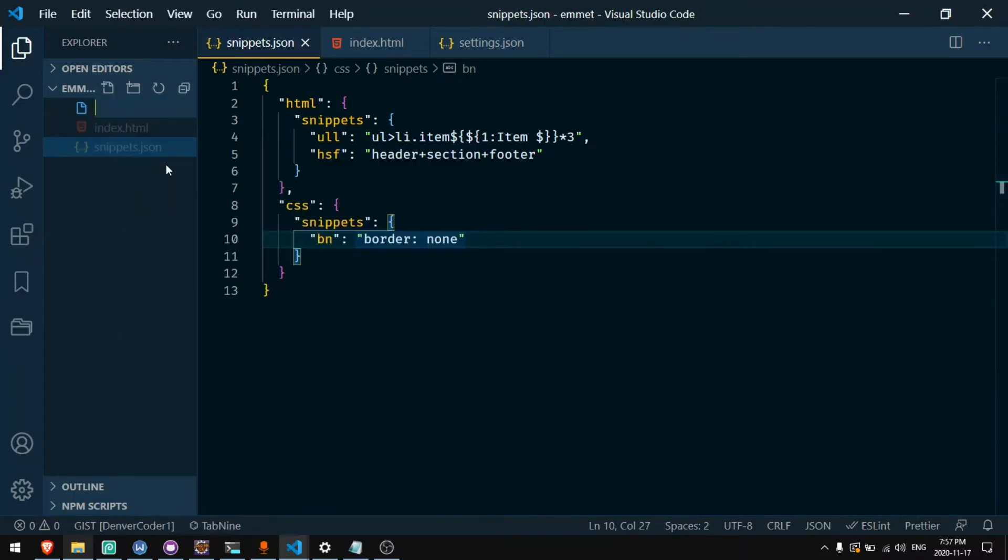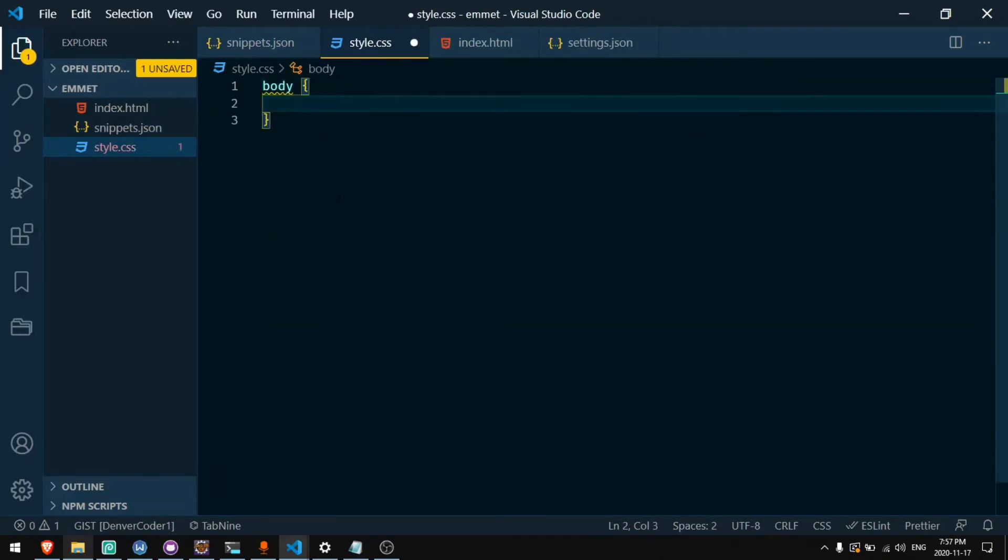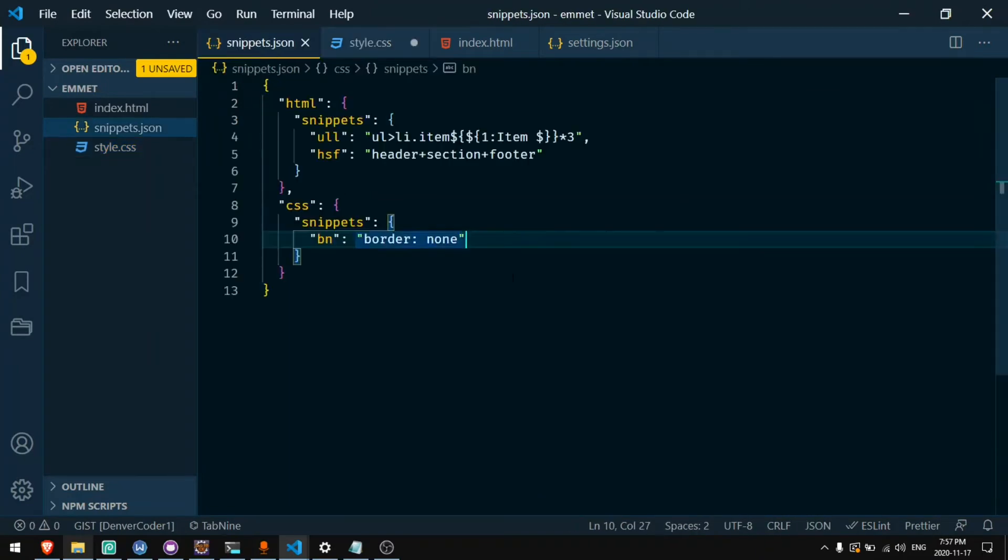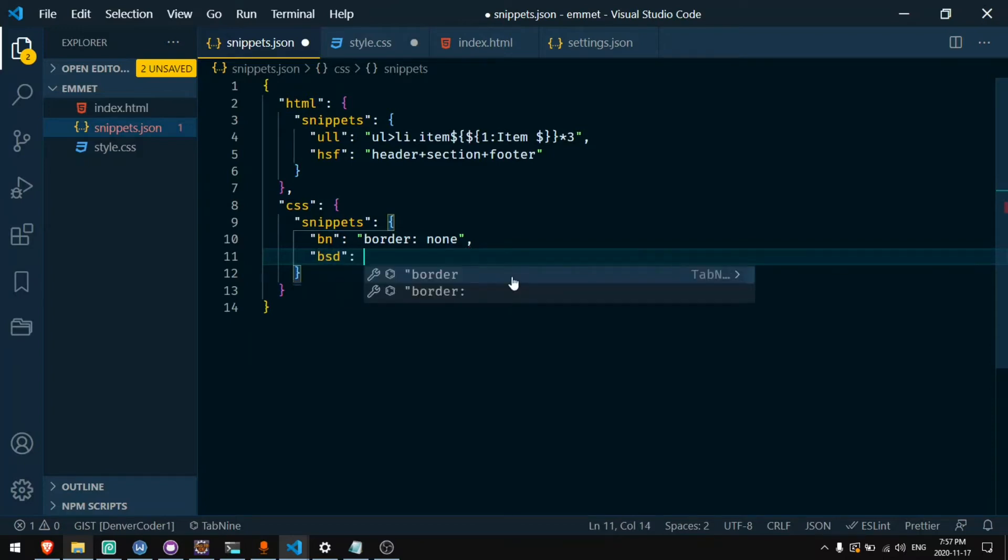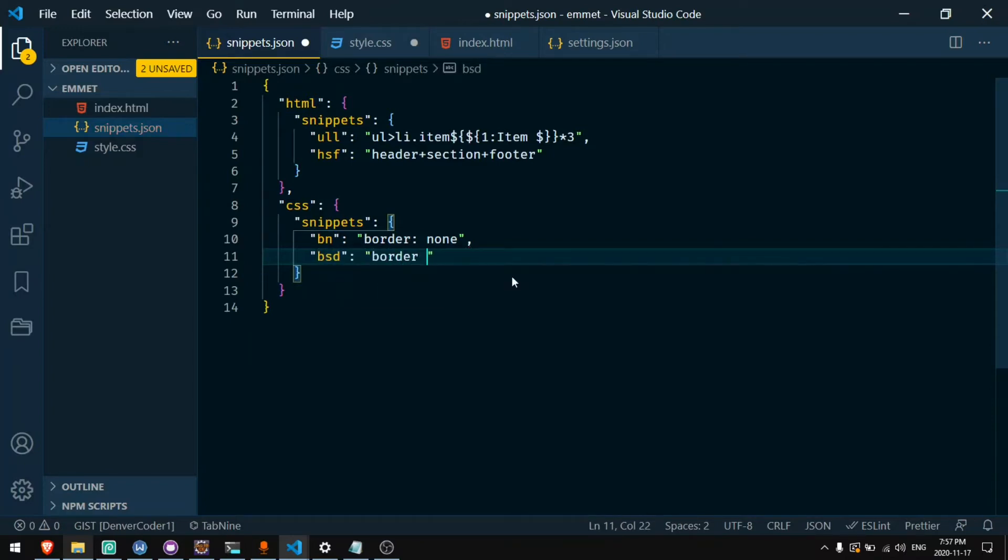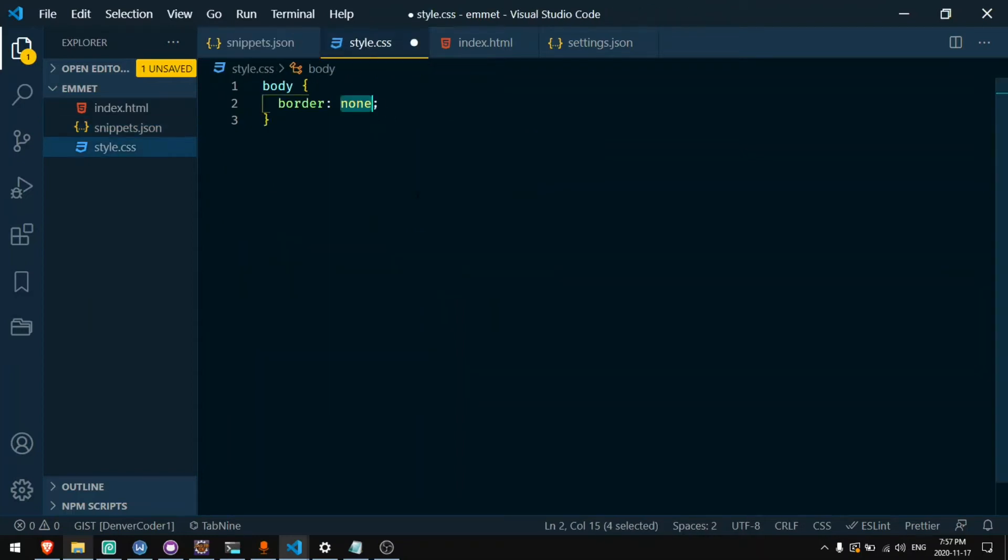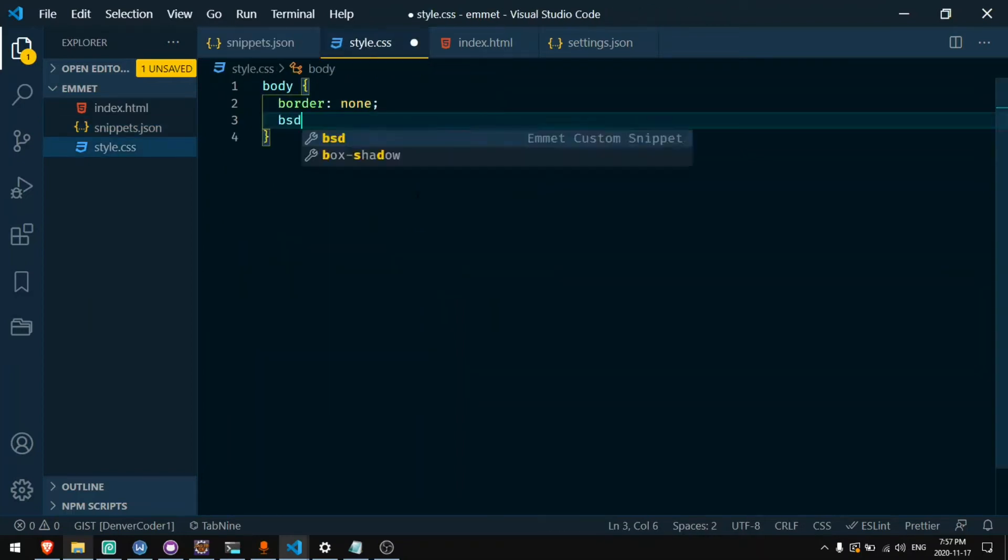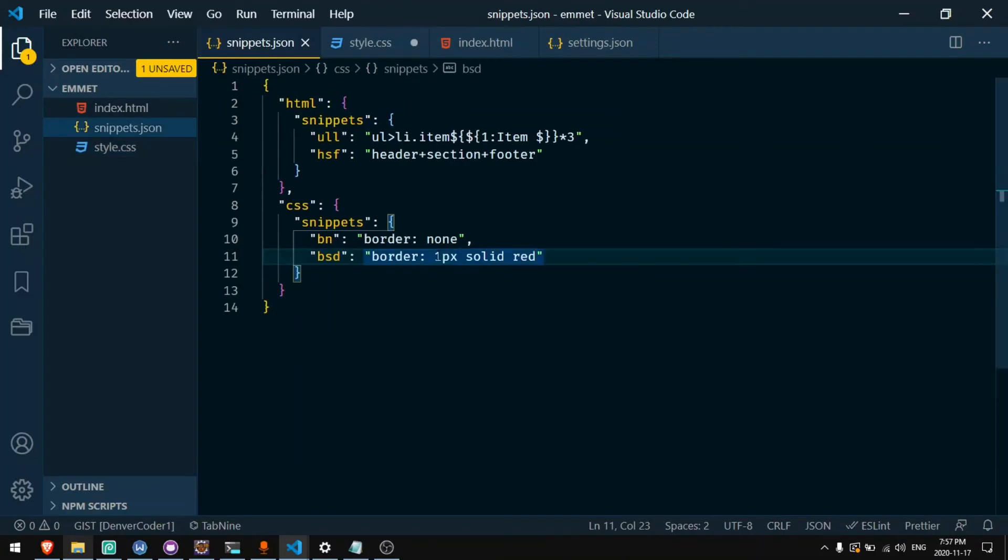Now if we add a new file, I'll say style.css and inside of here I want to type border none. I can say bn tab and I get border none. And I can do that with border solid. For bsd I can say border one pixel solid red. And if I do this I can get bsd border one pixel solid red. And it's highlighted so I can change this text.